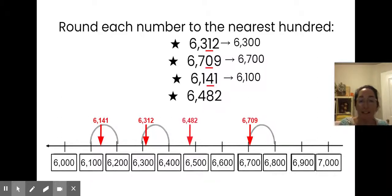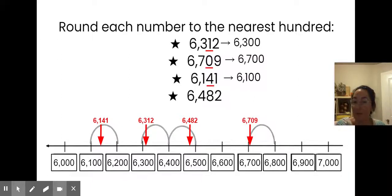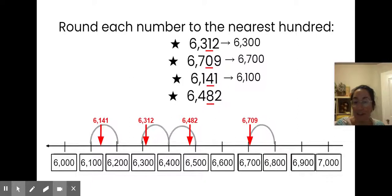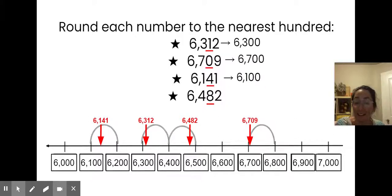And finally, here's 6,482. When I look at my hill, I see that this number is more than halfway along the hill, which means it's going to round to the next higher hundred. If I look at the tens digit, I see an eight. If my number is five, six, seven, eight, or nine, I know I'm rounding up, so I will round to 6,500.